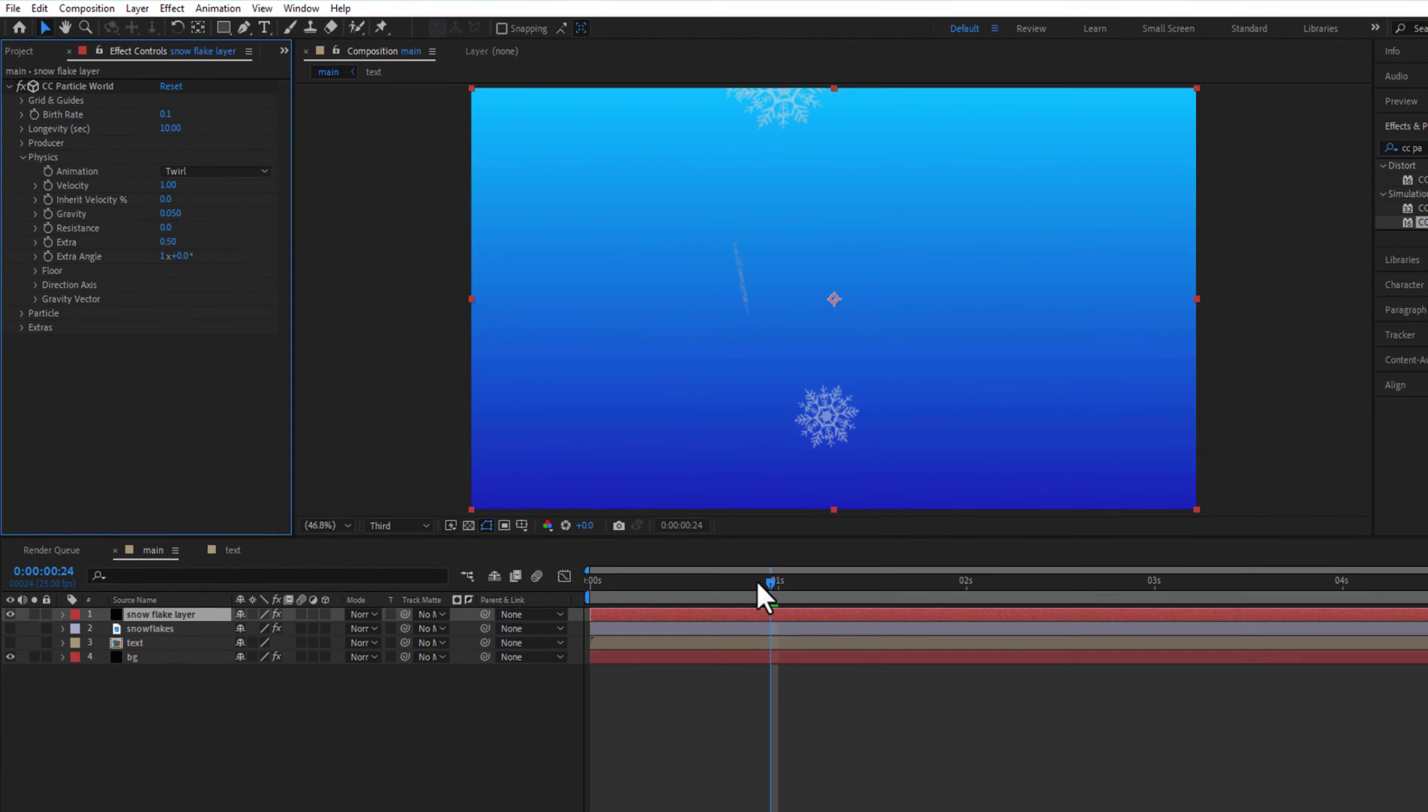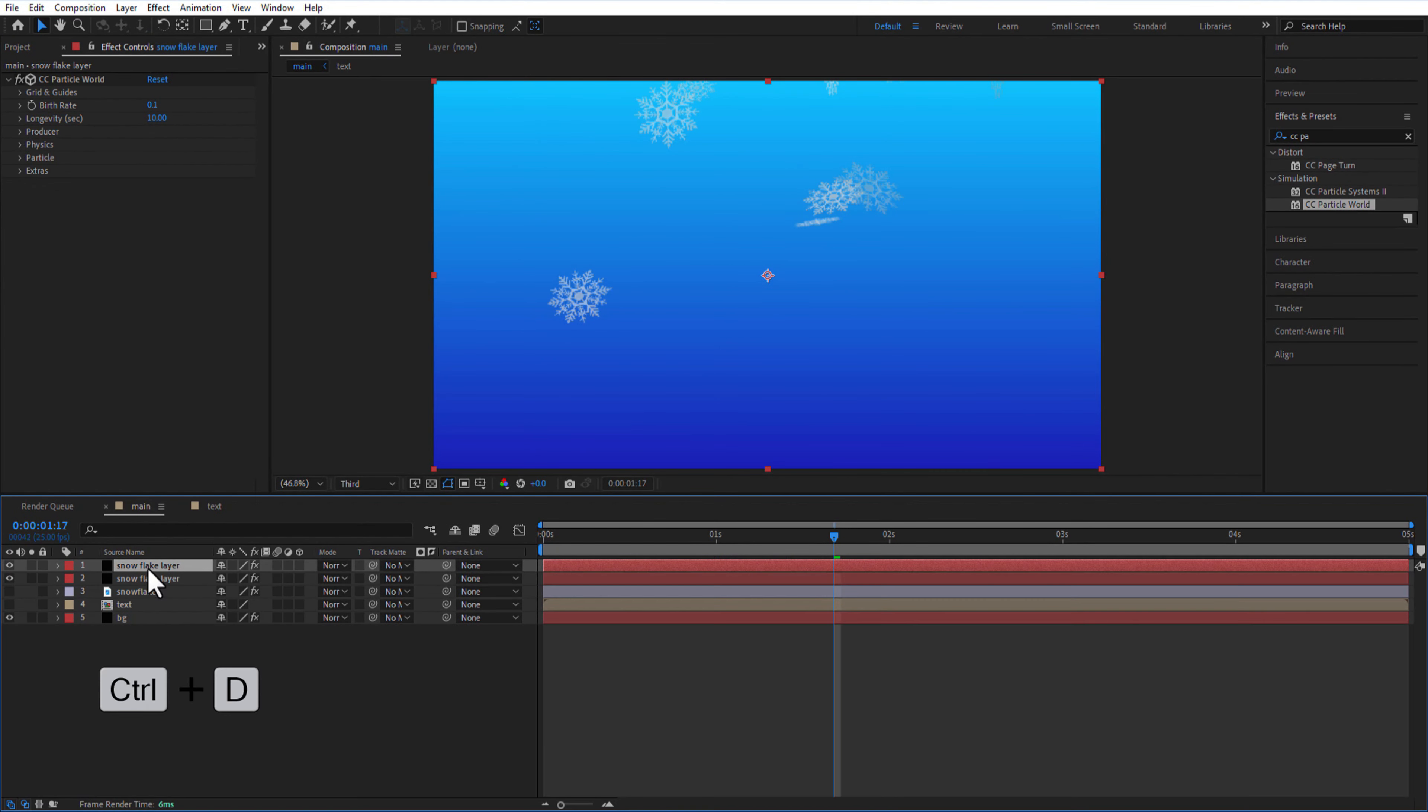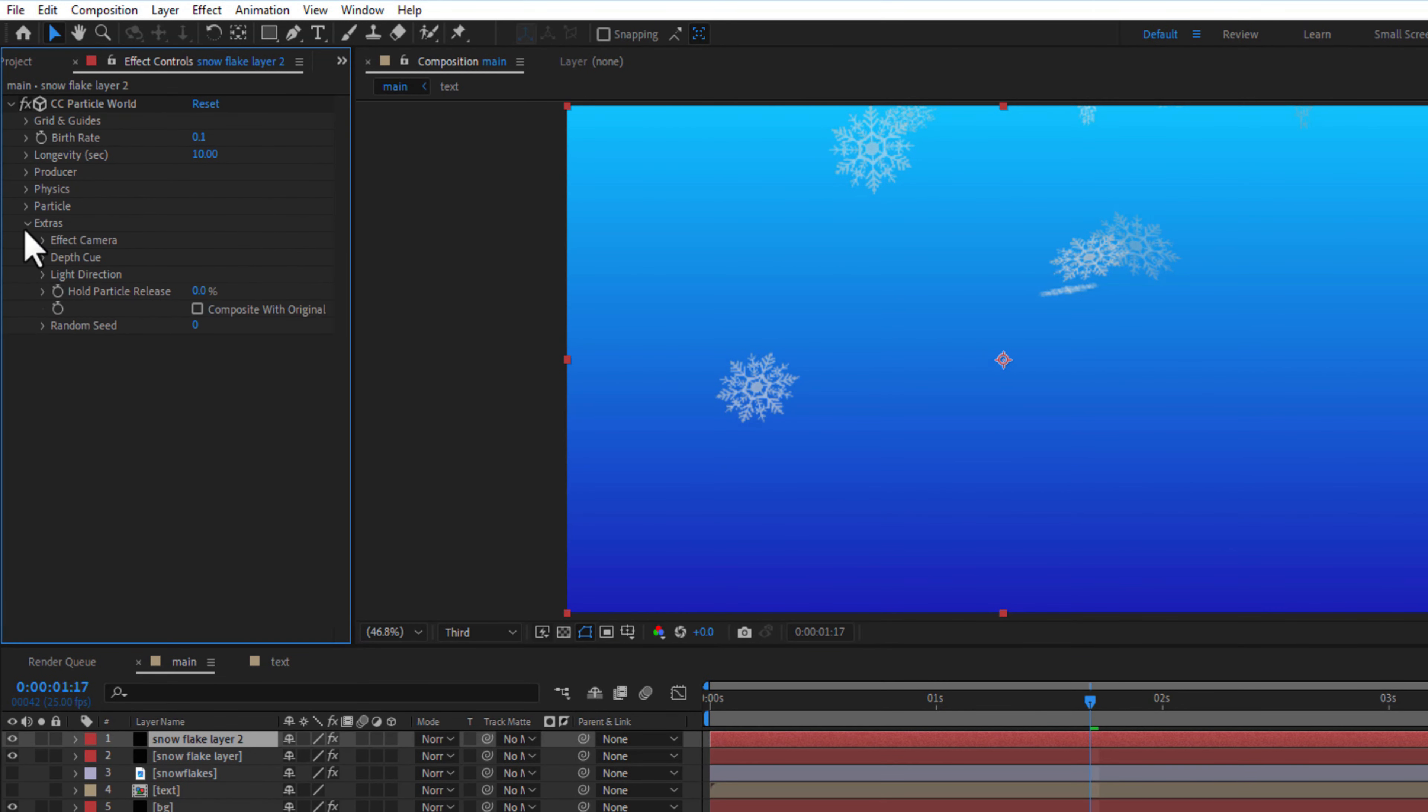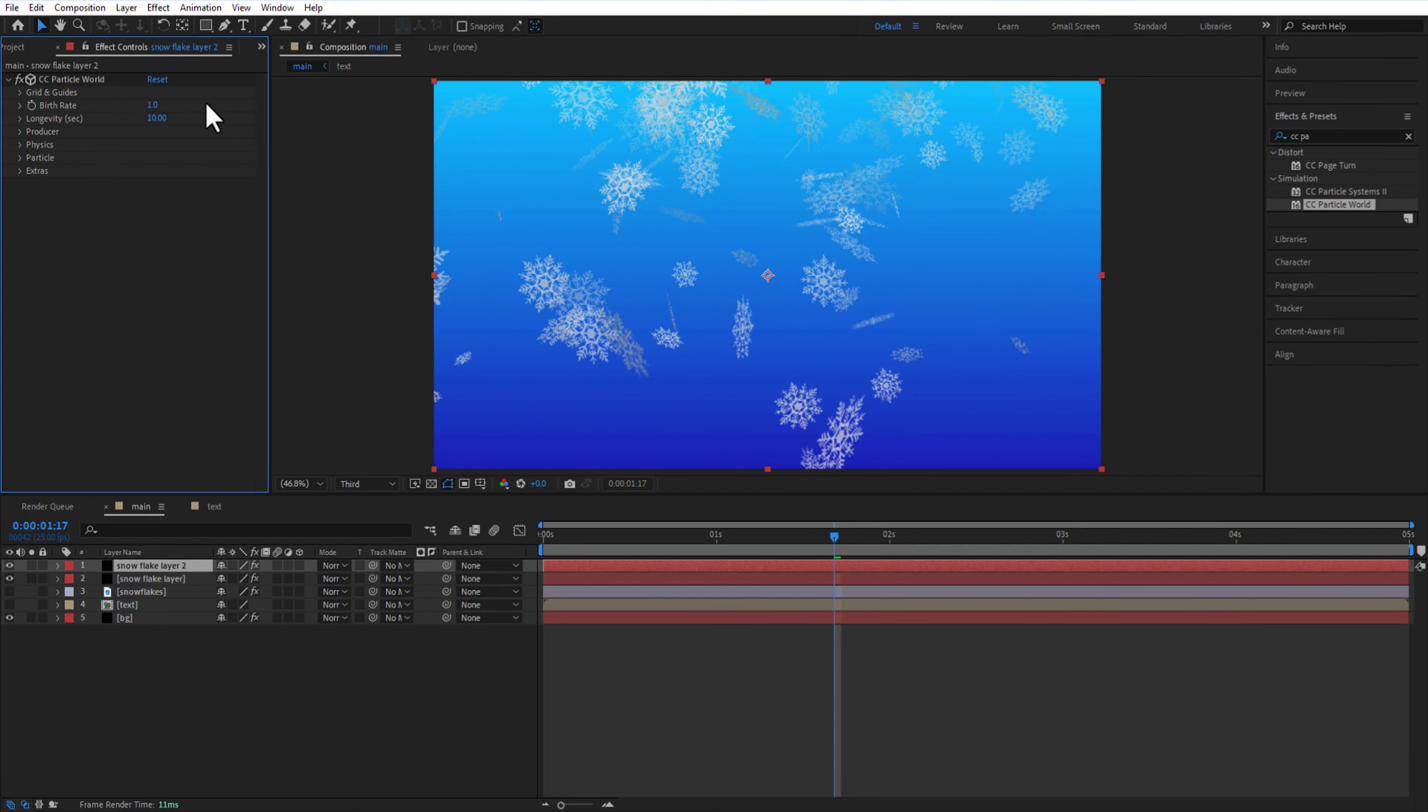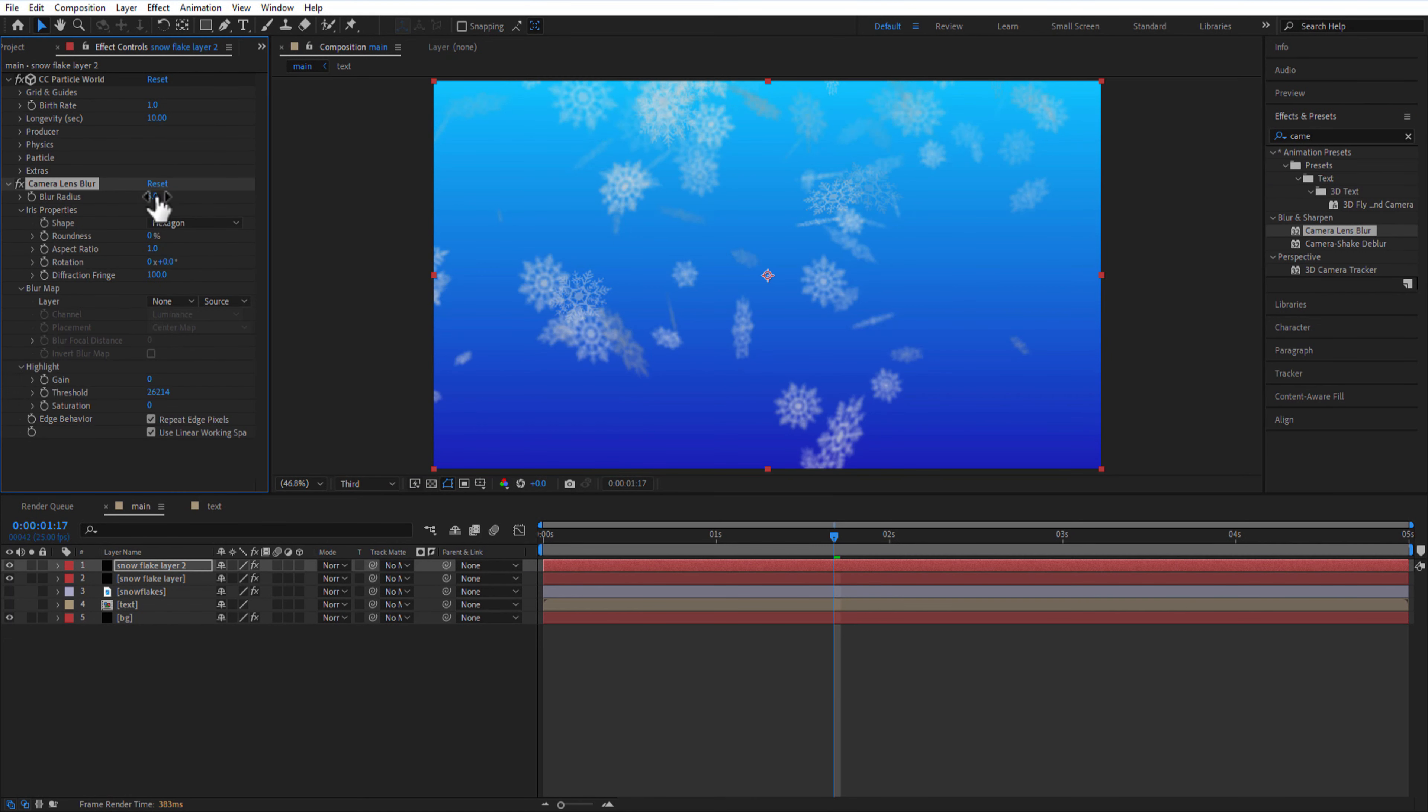Create a copy of the solid layer, rename it as snowflake layer 2, add strass random seed 500, birth rate 1, add camera lens blur to the snowflake layer 2, change blur radius to 15.